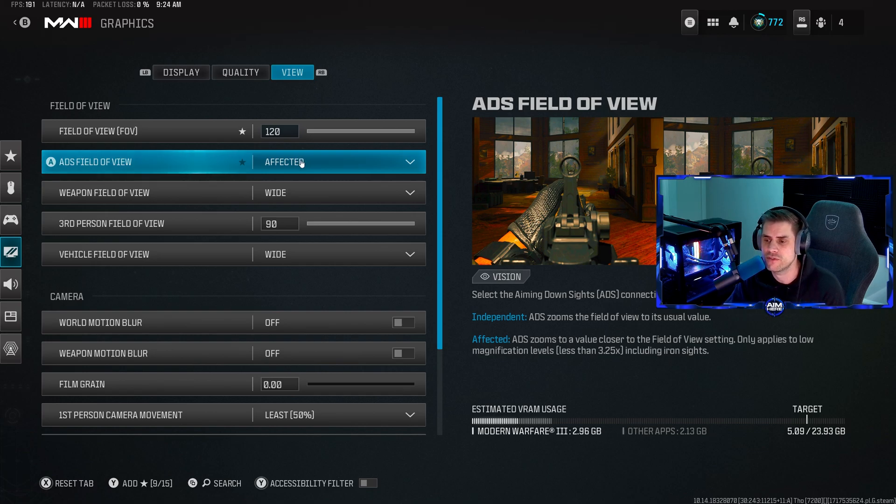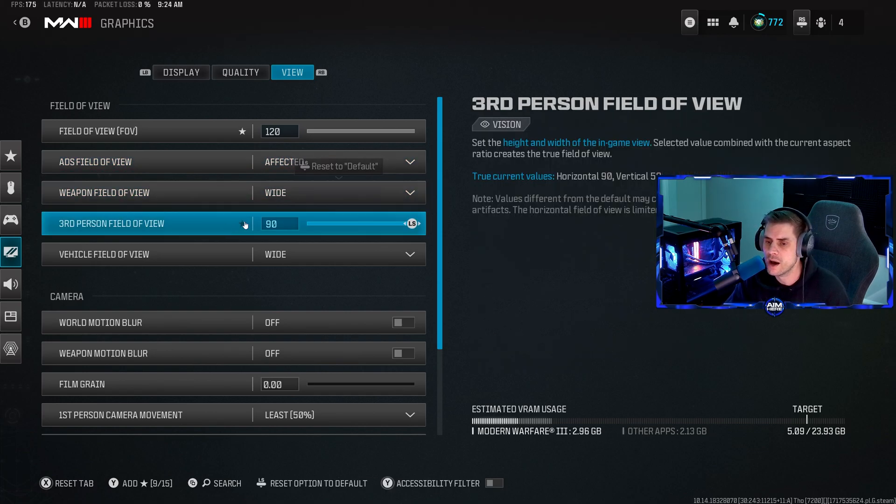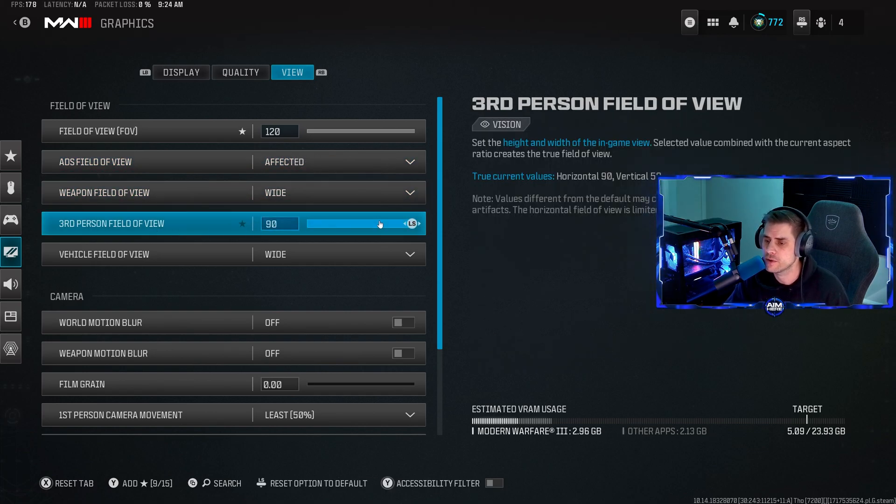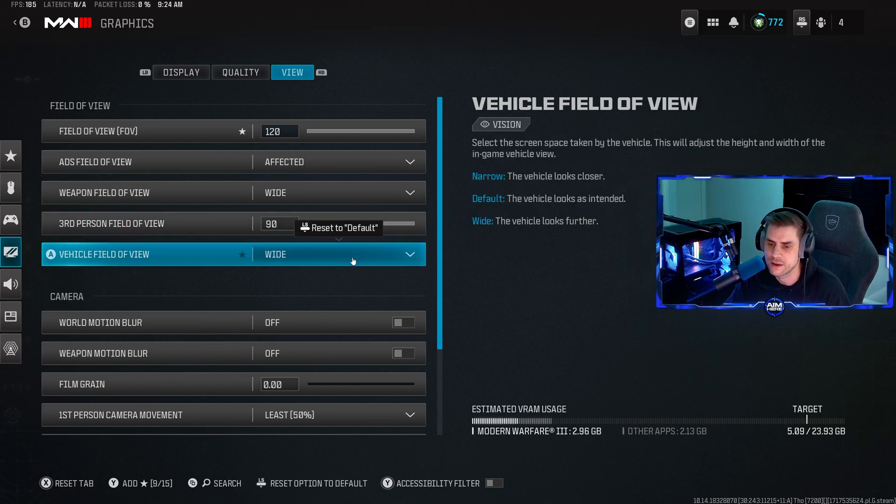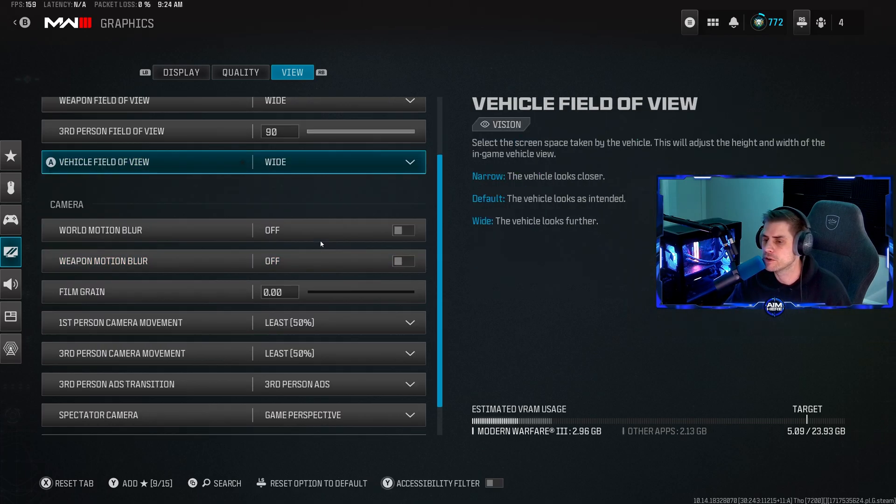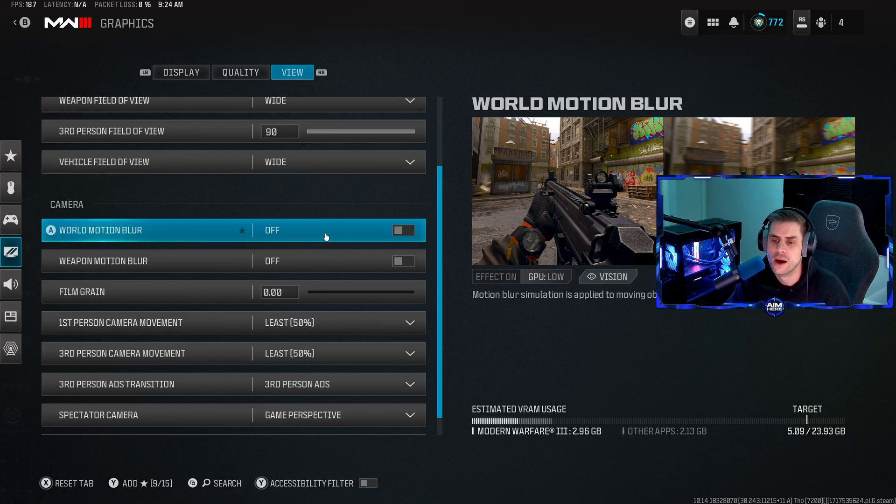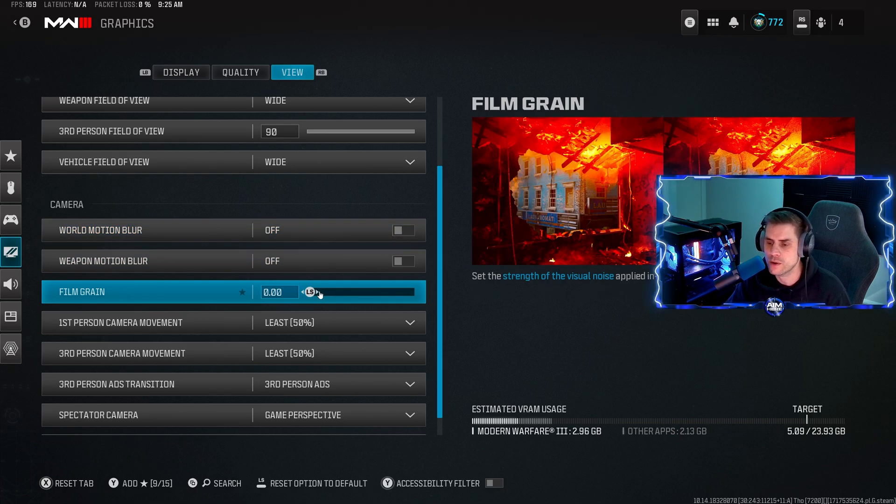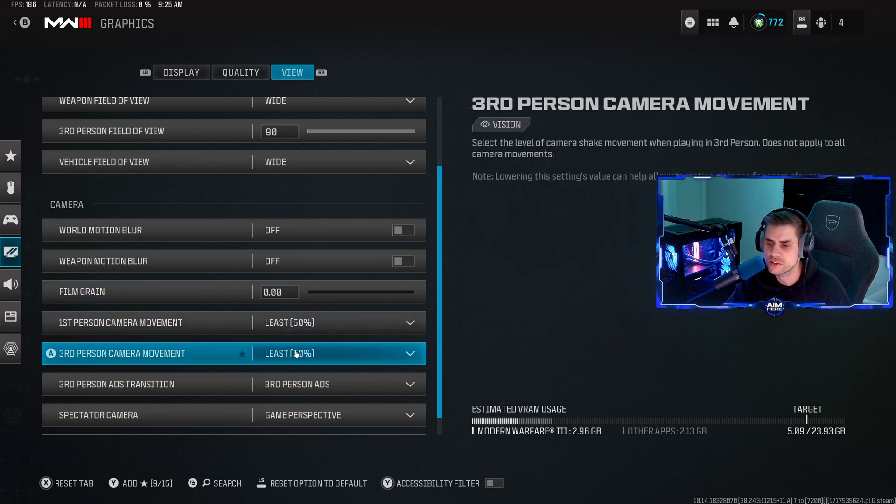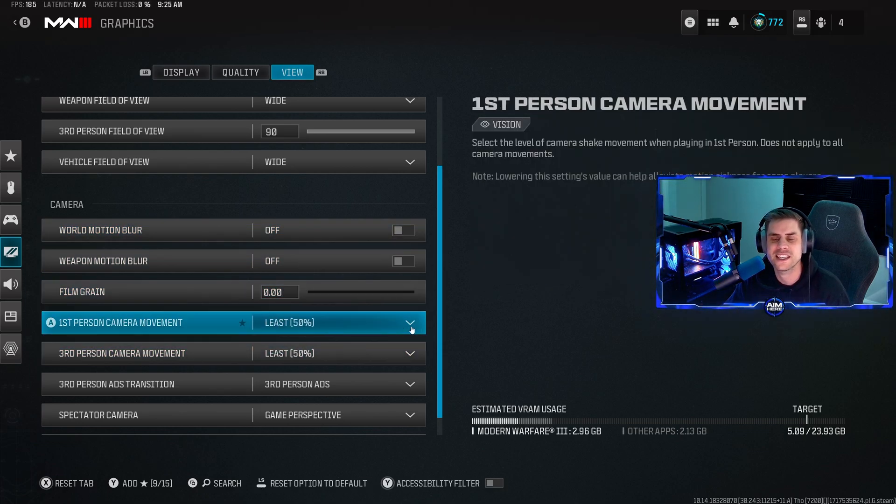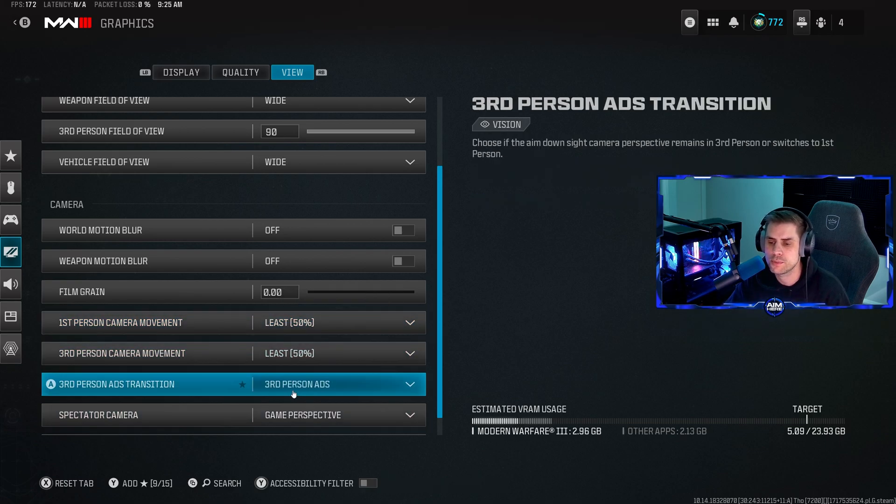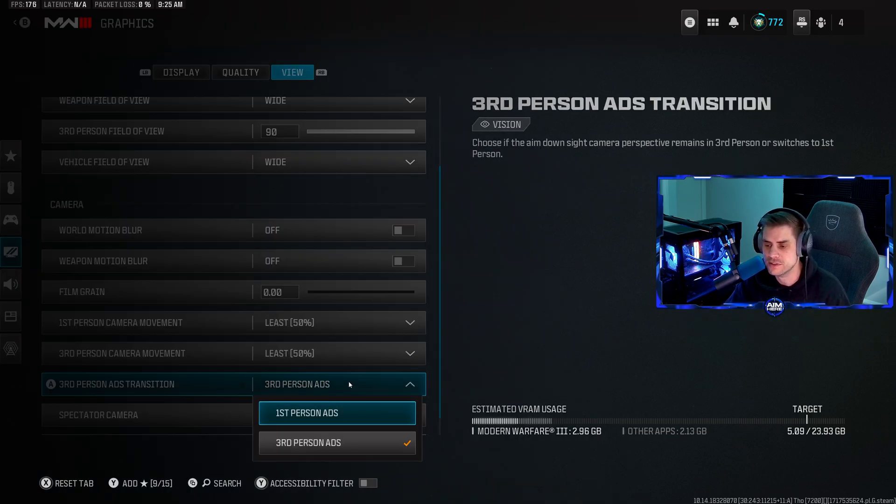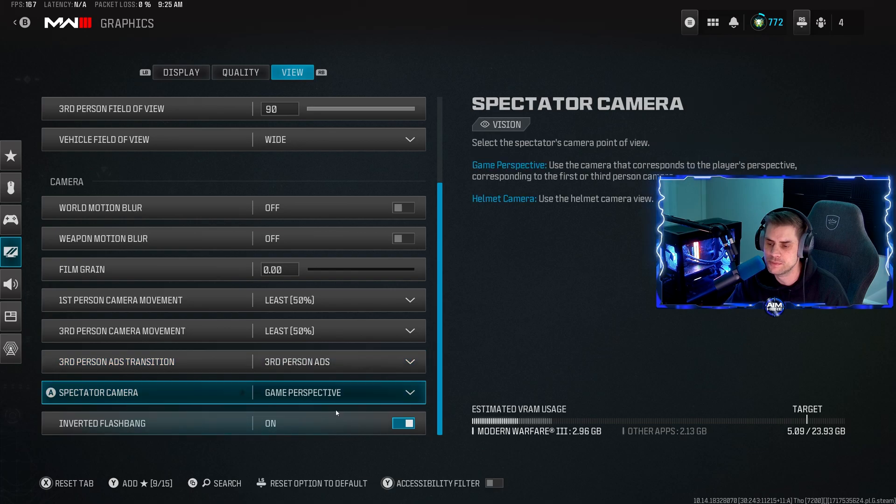Weapon field of view wide. Third person vehicle field of view at 90. Vehicle field of view on wide. Weapon motion blur make sure these are turned off. World motion blur also turned off. Film grain all the way to zero. First person third person camera movement set to least 50%. Inverted flashbang - for me I want to have this on because I want the black screen.